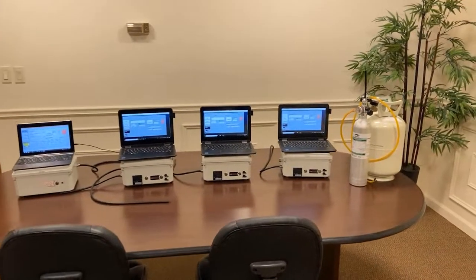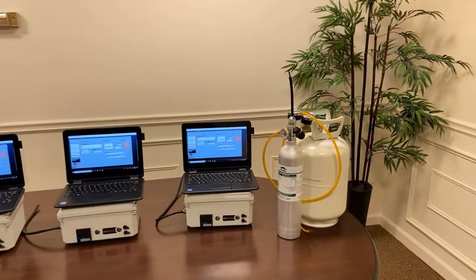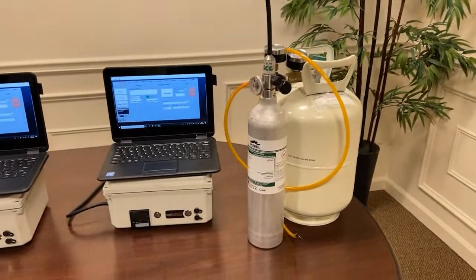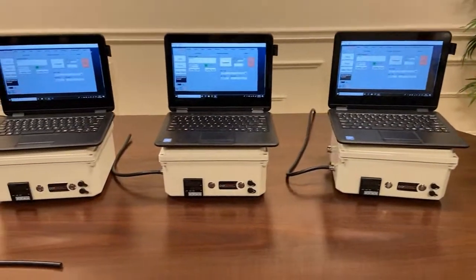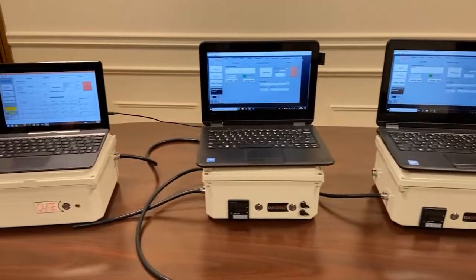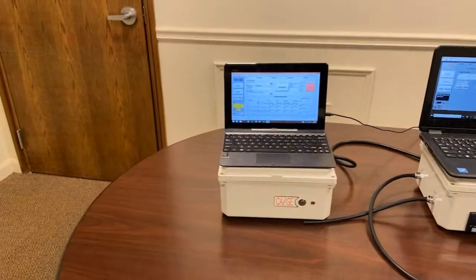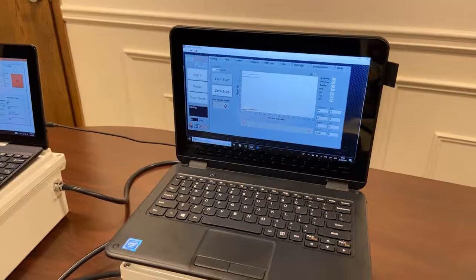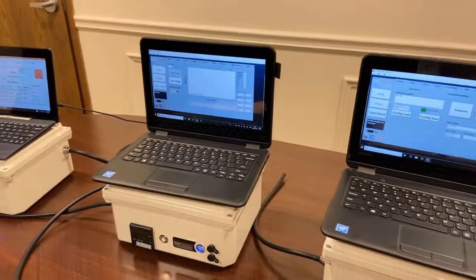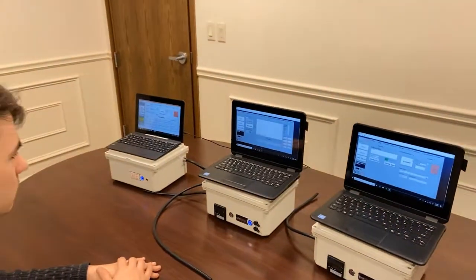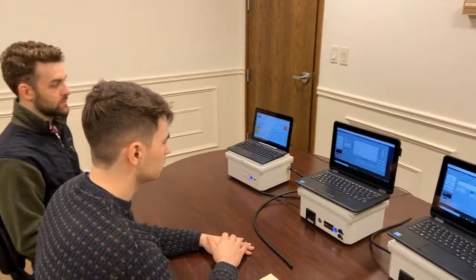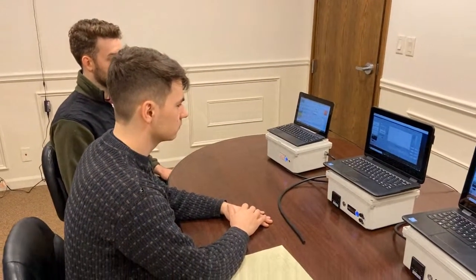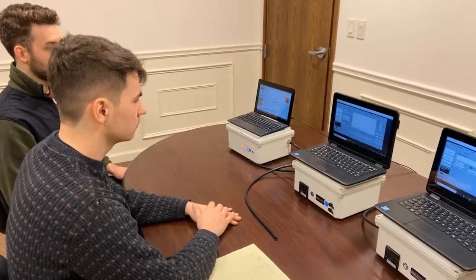In this video we would like to demonstrate the calibration process for the parsing integrated PEMS or IPEMS device. During the calibration sequence a variety of calibration gases are utilized. Here we have multiple parsing systems that are ready to be calibrated. The first step is to zero out the system. This is done by allowing ambient air to run through the parsing in order to establish a baseline.